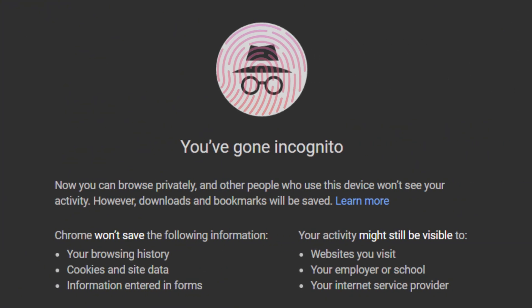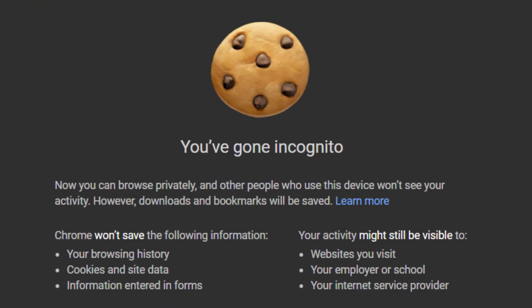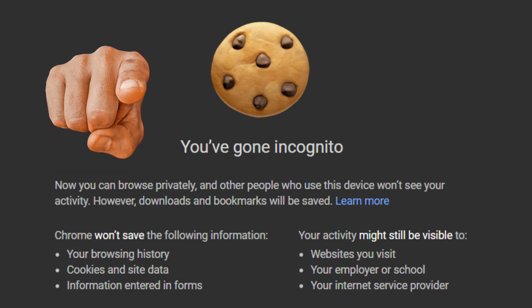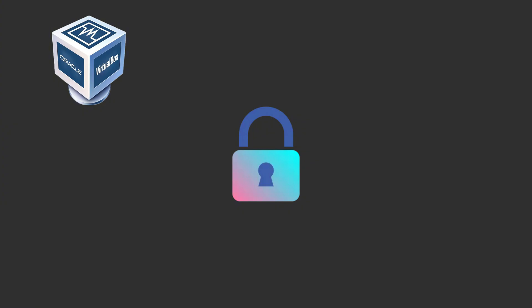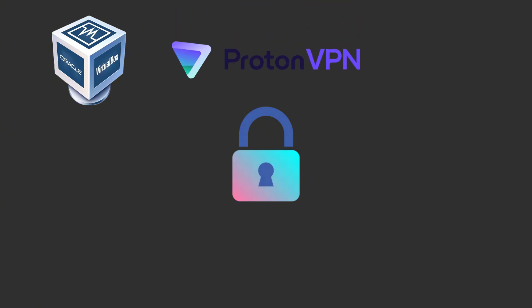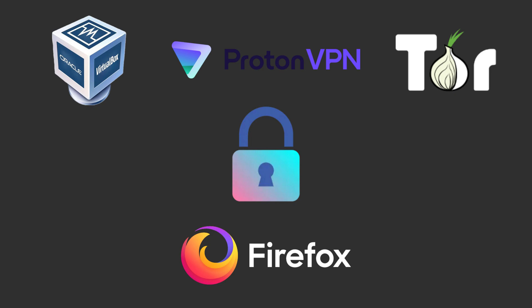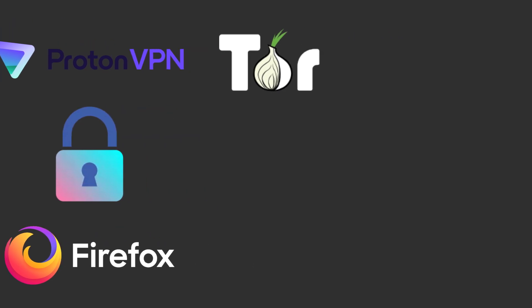Even in incognito, your digital fingerprint stays the same. Delete all the cookies you want—websites still recognize your device instantly. Want actual privacy? Use virtual machines like VirtualBox, VPNs like ProtonVPN, and privacy browsers like Brave, Tor, or Firefox's anti-fingerprinting settings.